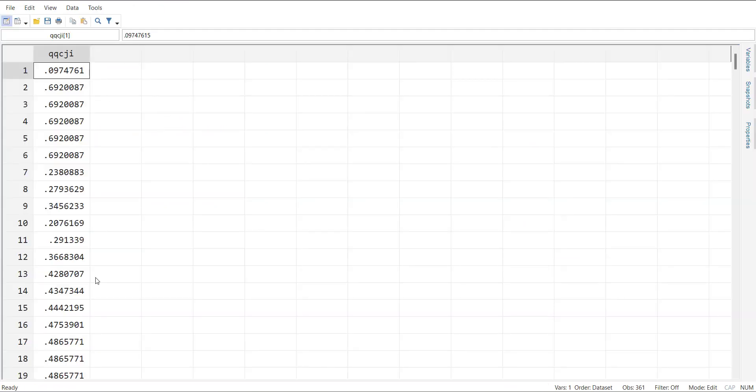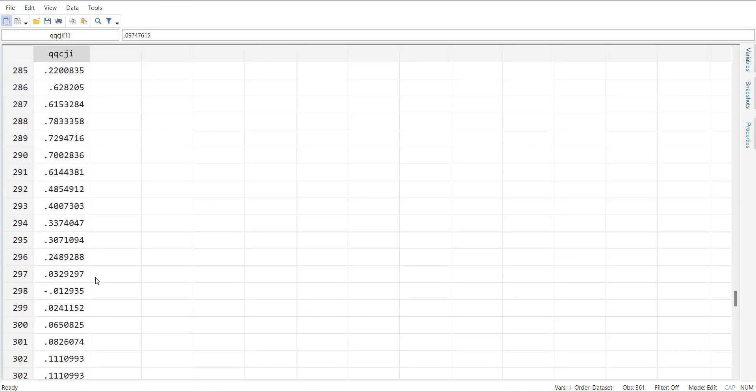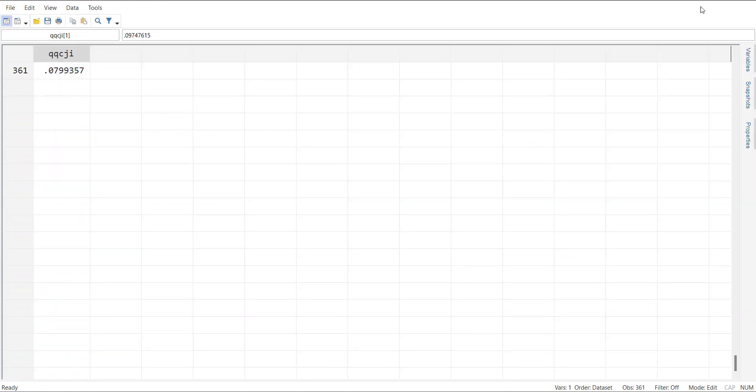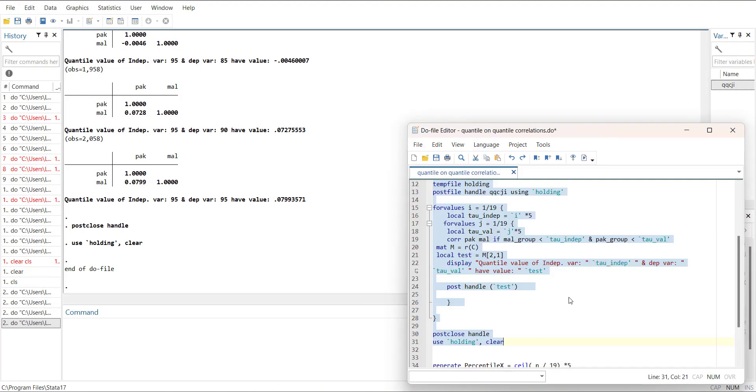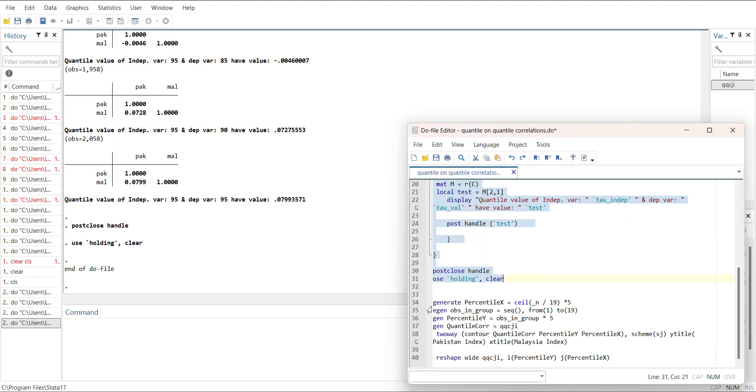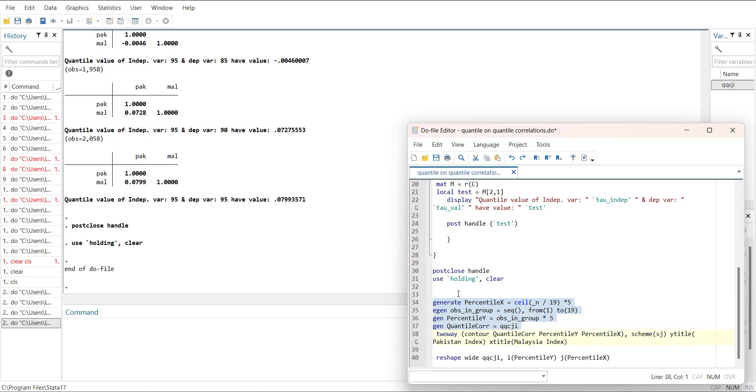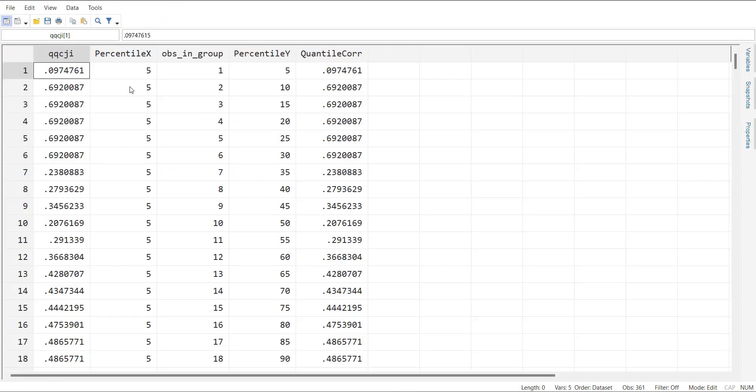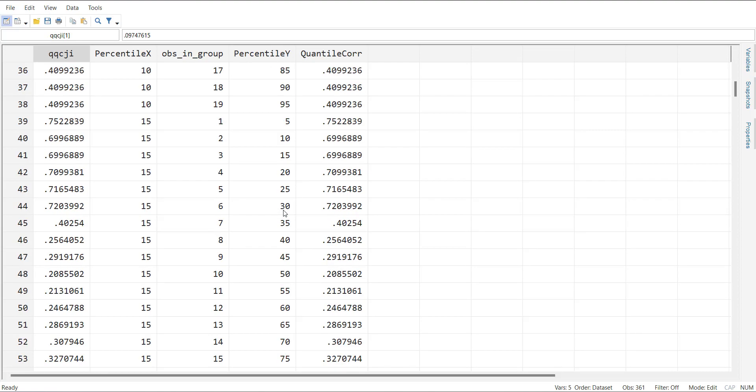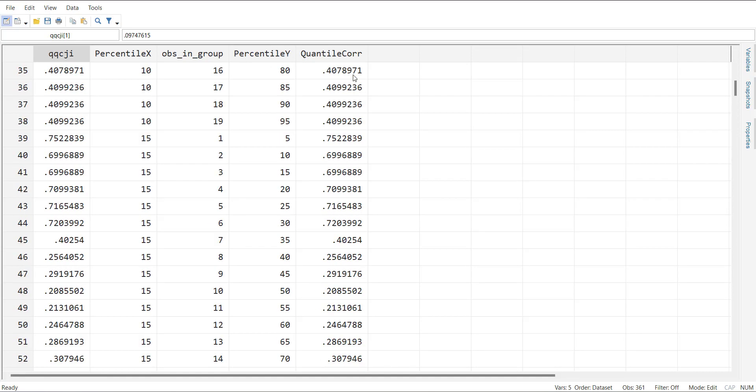Now you will see in the data file there's a long column of the correlation values. Now I will split it and label it in terms of the quantile values of both variables. For that I will generate a variable which is dividing the columns into 19 and multiply it with 5, and call it similarly for x and y. This way I will have two columns - this is the x variable percentile values and y variable percentile values, and then correlations.